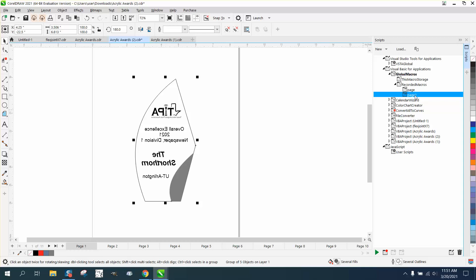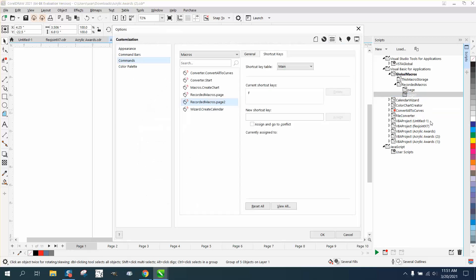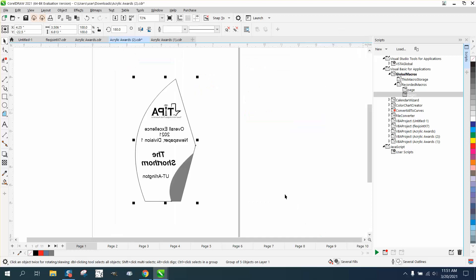Now we can right-click on it and assign it a keyboard shortcut, which I've already done—it's called F. We're just going to put F again, assign it, and say OK.